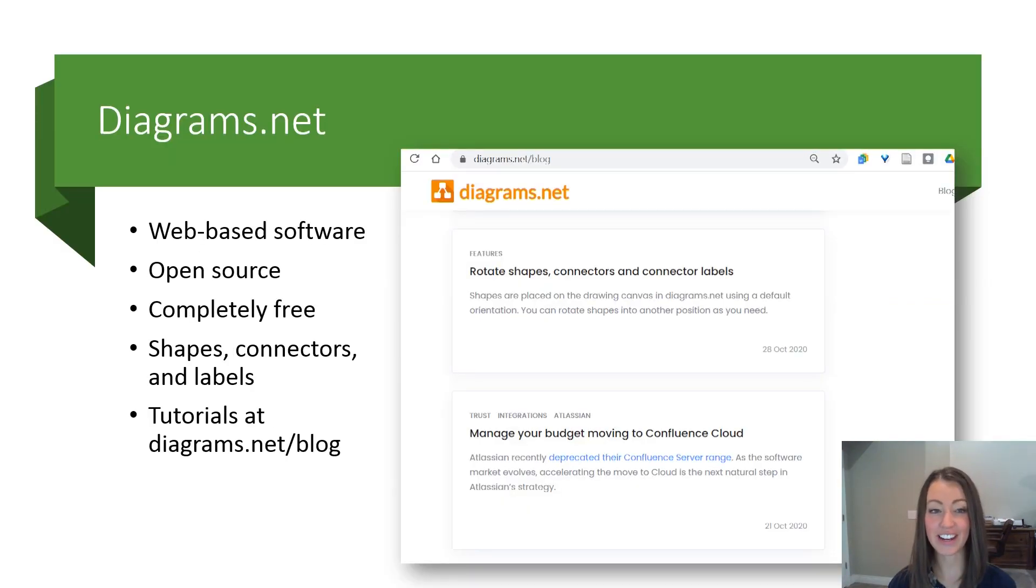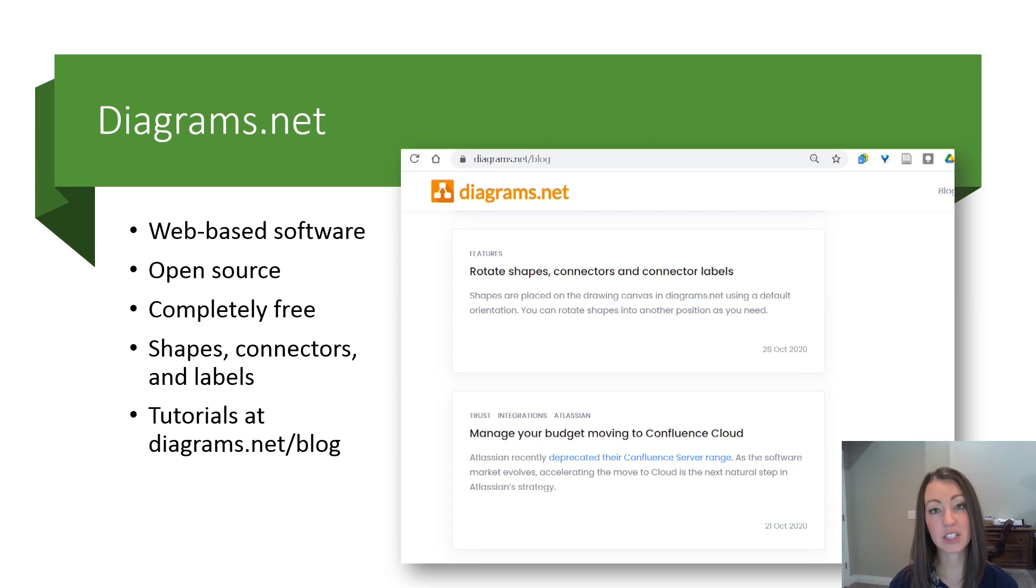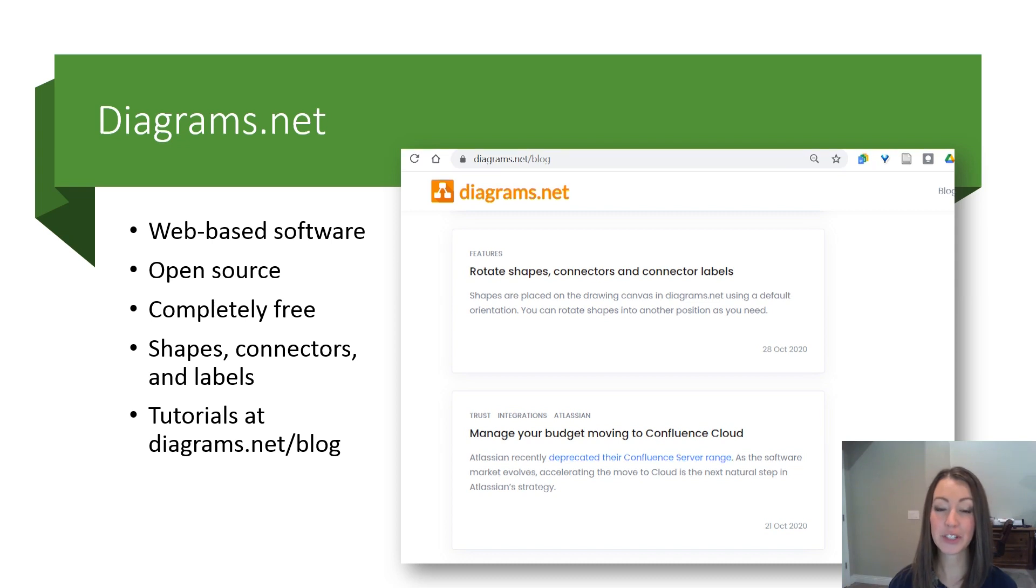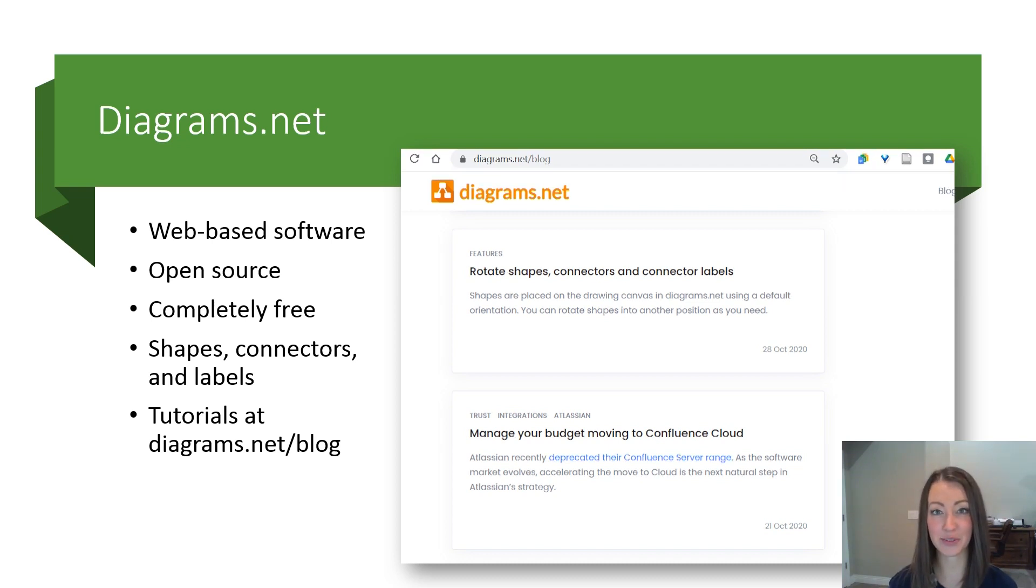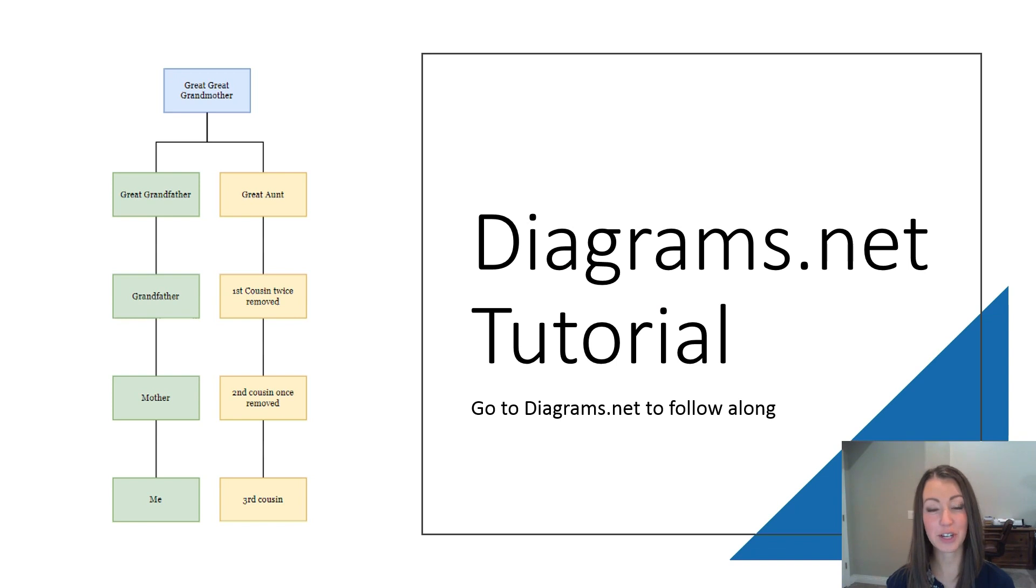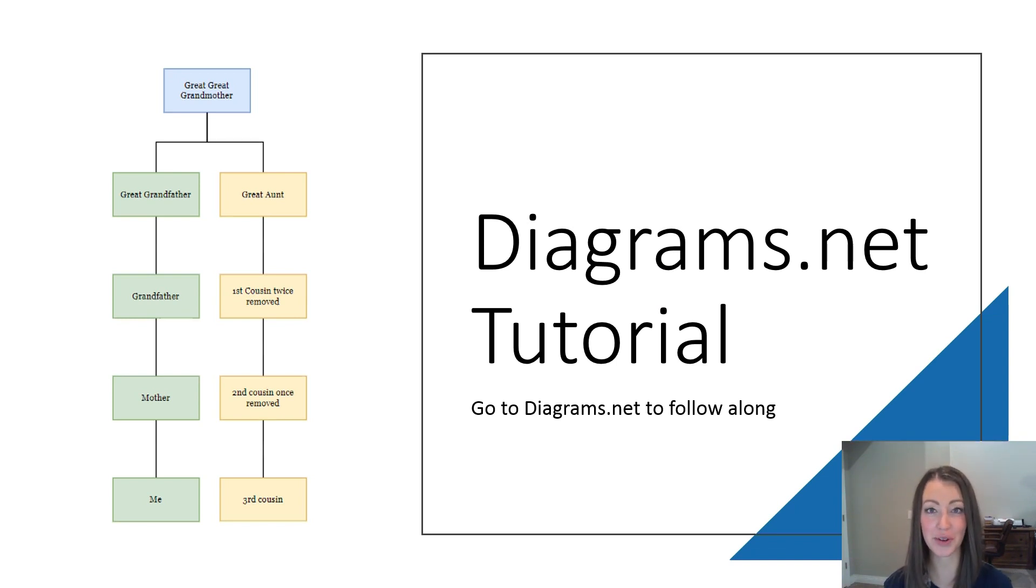Diagrams.net is web-based software, so you use it in your browser. It's open source, completely free, and similar to lucidchart. It has shapes, connectors, and labels. You can find tutorials for how to use it at diagrams.net slash blog. Now go to diagrams.net if you want to follow along as I show you how to use it.